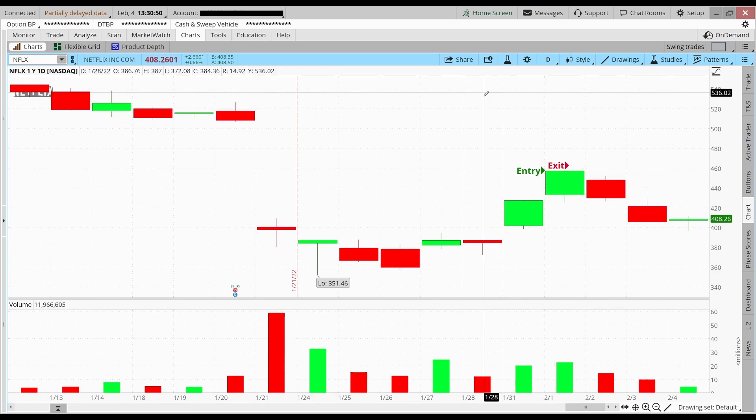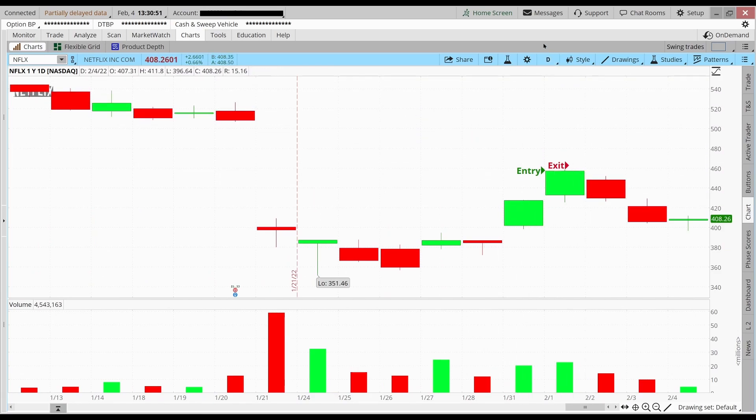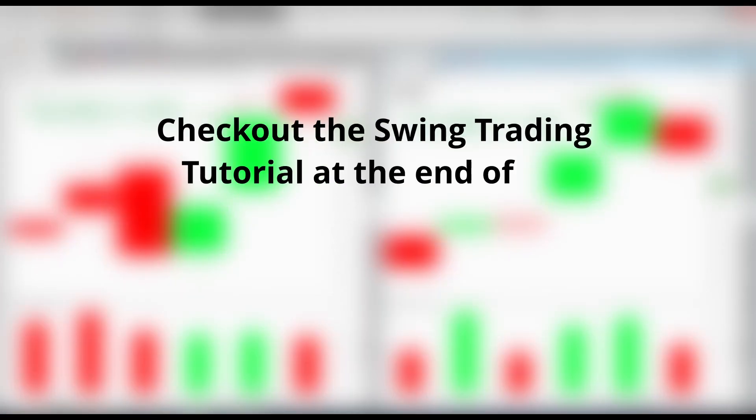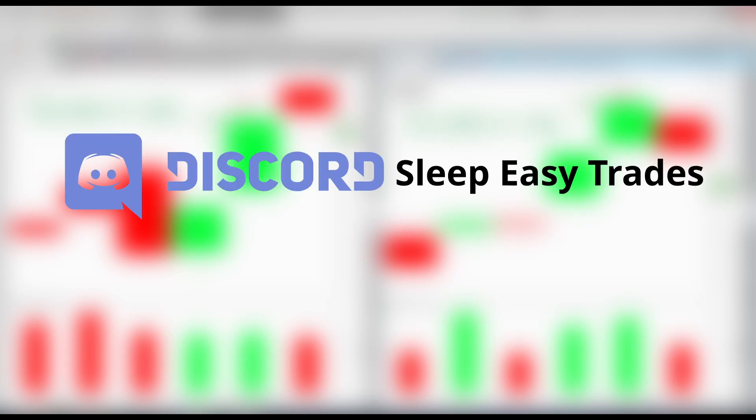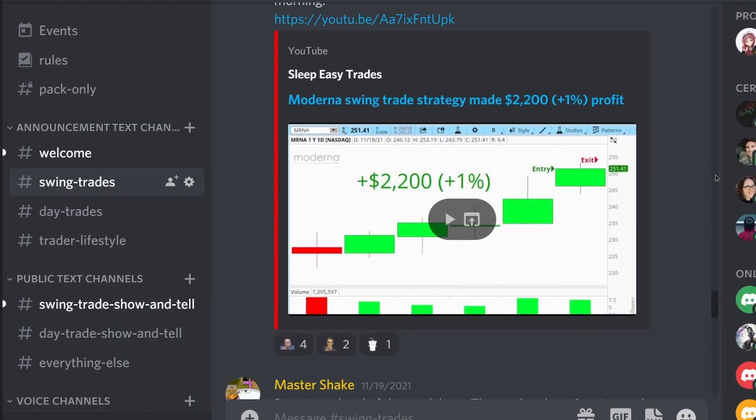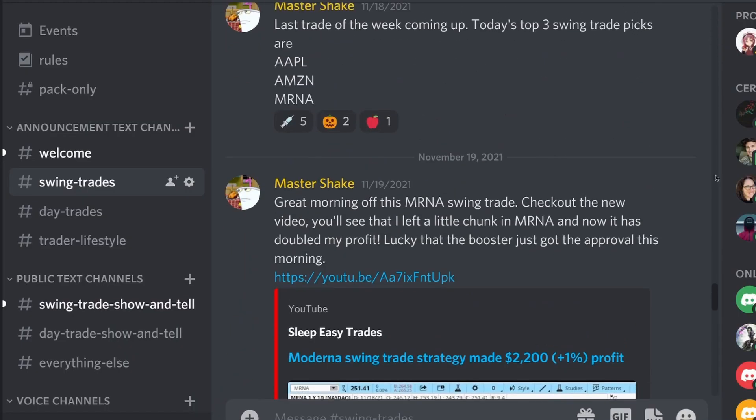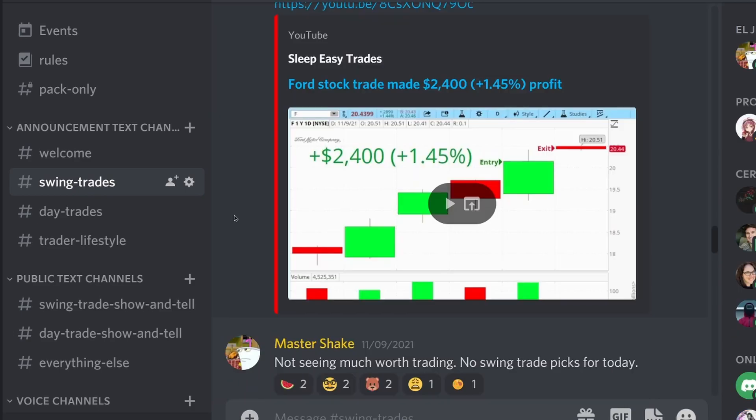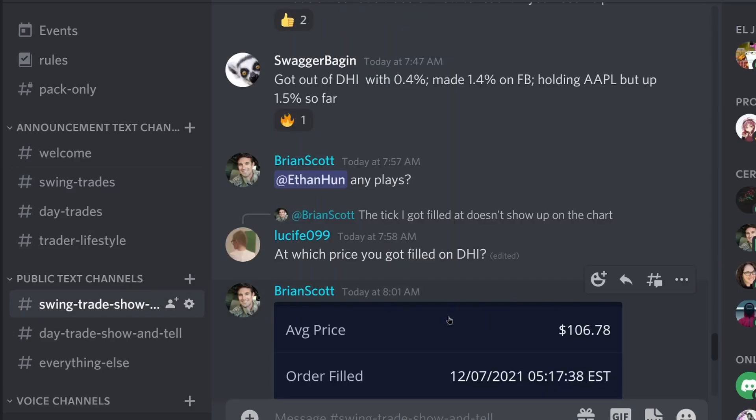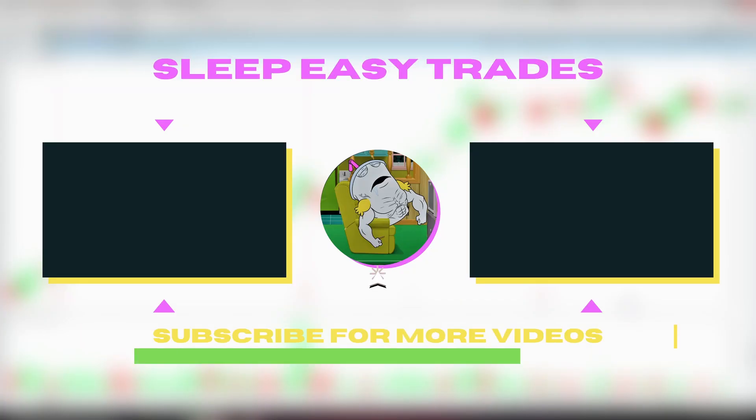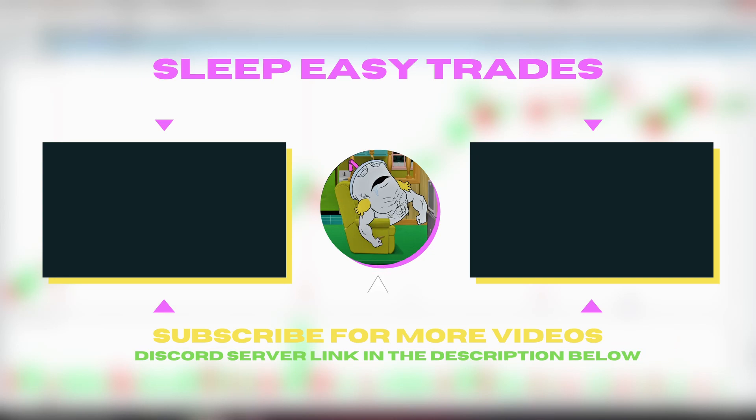So that's how both of these swing trades went. So if you guys want to learn how to swing trade and learn the swing trading strategy we use, check out the swing trading tutorial at the end of this video. Also, if you guys want to get the swing trade picks that we post on our Discord, make sure you join our Discord server Sleep Easy Trades. Here's where I share my top three swing trade picks 15 minutes before the market closes. You can also ask us any questions about swing trading on here. You can find the discord server link in the description below.